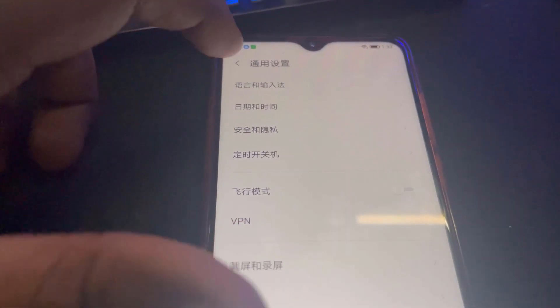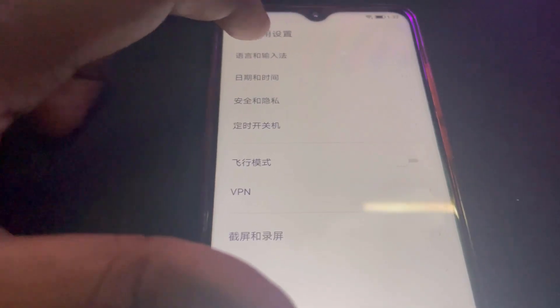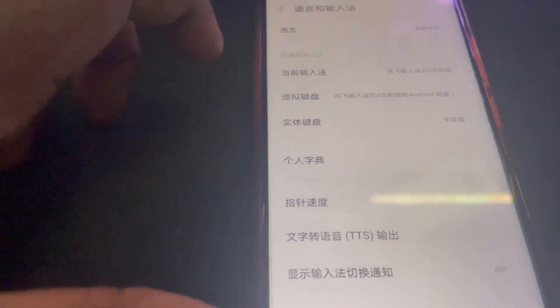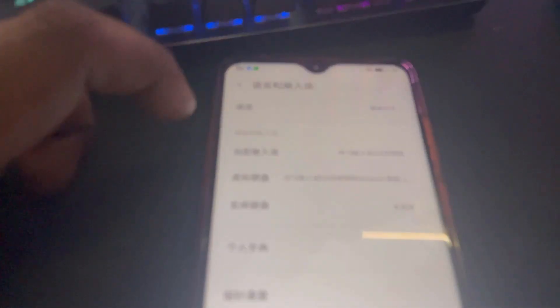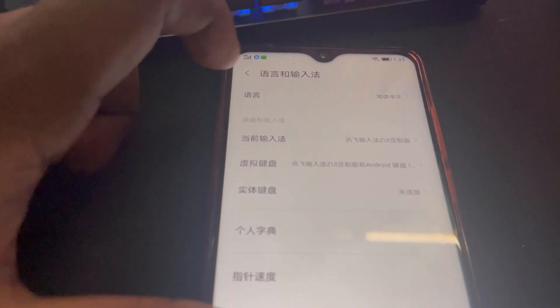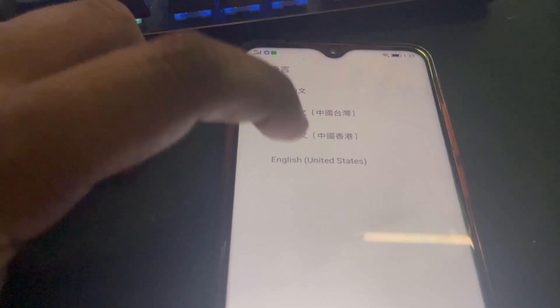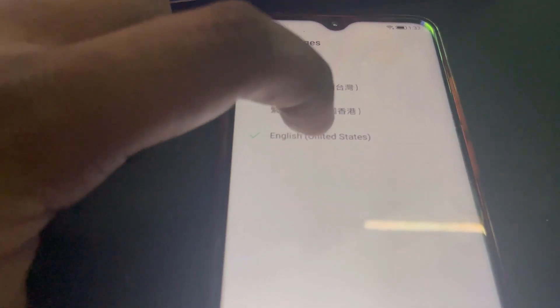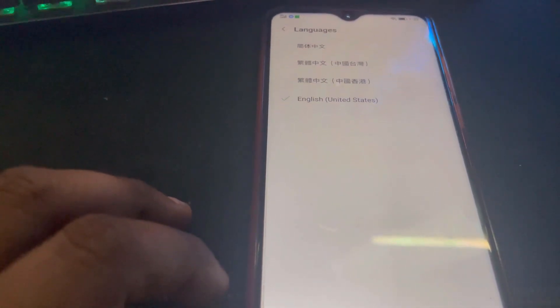Let me press that gear button to the first one which is right here, and then the first one again, and then English United States right here. Once I do that, now the phone should be in English language.